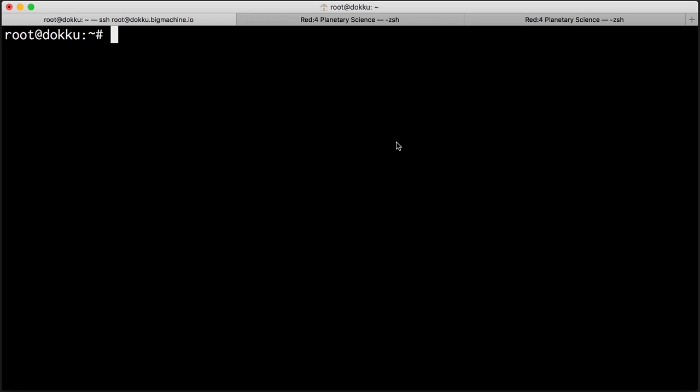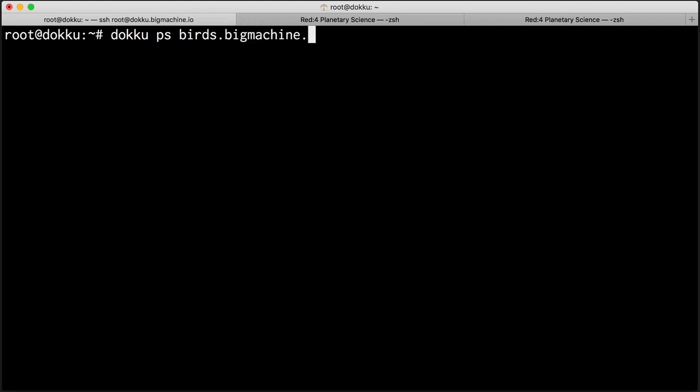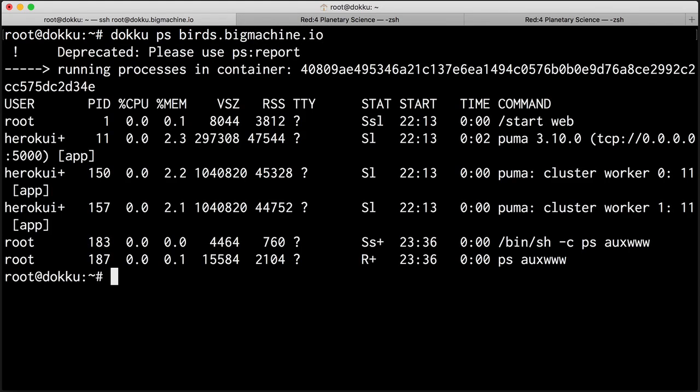One thing that's really nice about Heroku is that you can scale it in a liquid fashion just by twiddling a knob and then boom, your site will scale up or down or whatever you need to do. The neat thing is you can do sort of the same thing with Doku. And to show you what I mean, let's just take a look at the processes running for my application. And to do that, we just do doku.ps and the name of our application, which is birds.bigmachine.io. And up it comes. Let's shrink this so you can see it better.